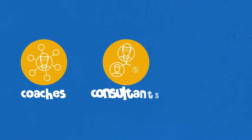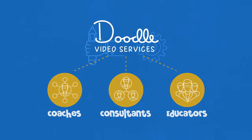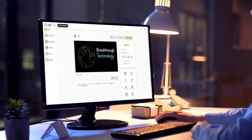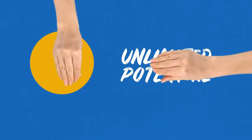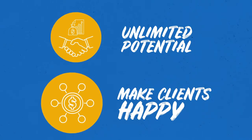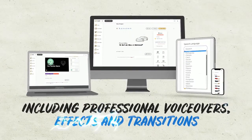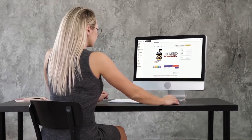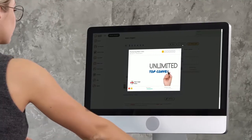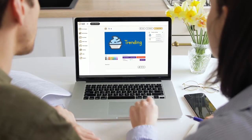Coaches, consultants, and educators are lining up for doodle video creation services right now because they are desperate to pivot their in-person businesses to online models and need video to make it happen. This all adds up to unlimited potential to make clients happy and pay you $300 to $500 or more for a single doodle video, which you can make in minutes using Doodle Maker, including professional voiceovers, effects, and transitions. With this breakthrough technology, you're on your way to unlimited attention-grabbing videos for both yourself and paying clients, even if you've never made a single video in your life.